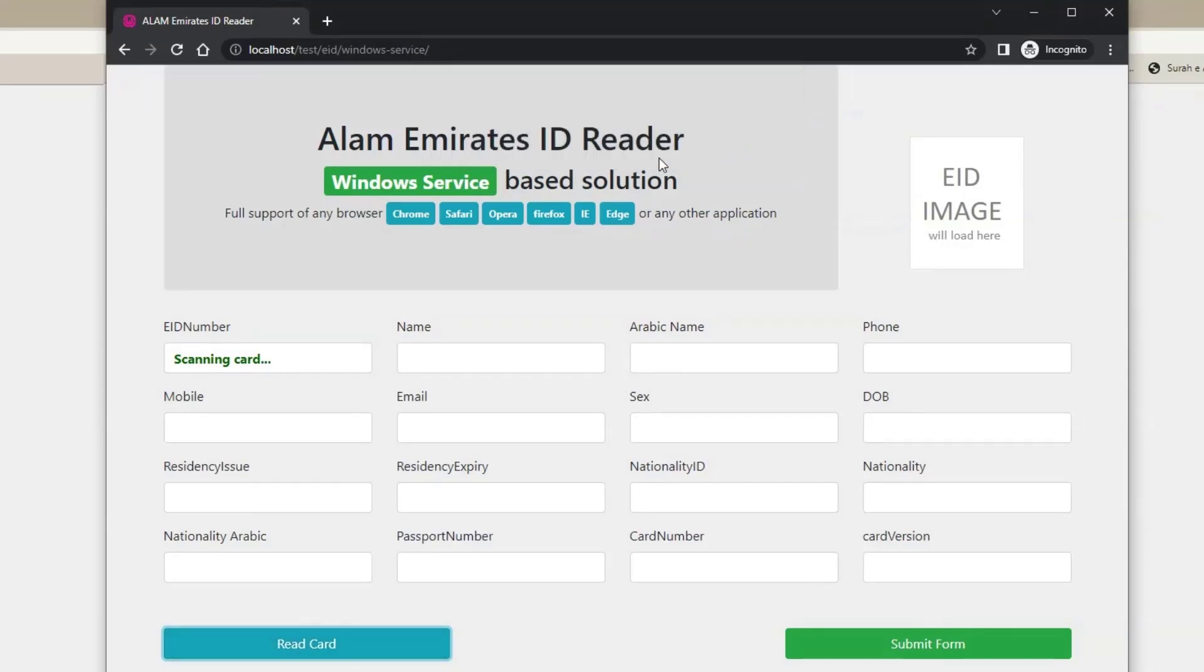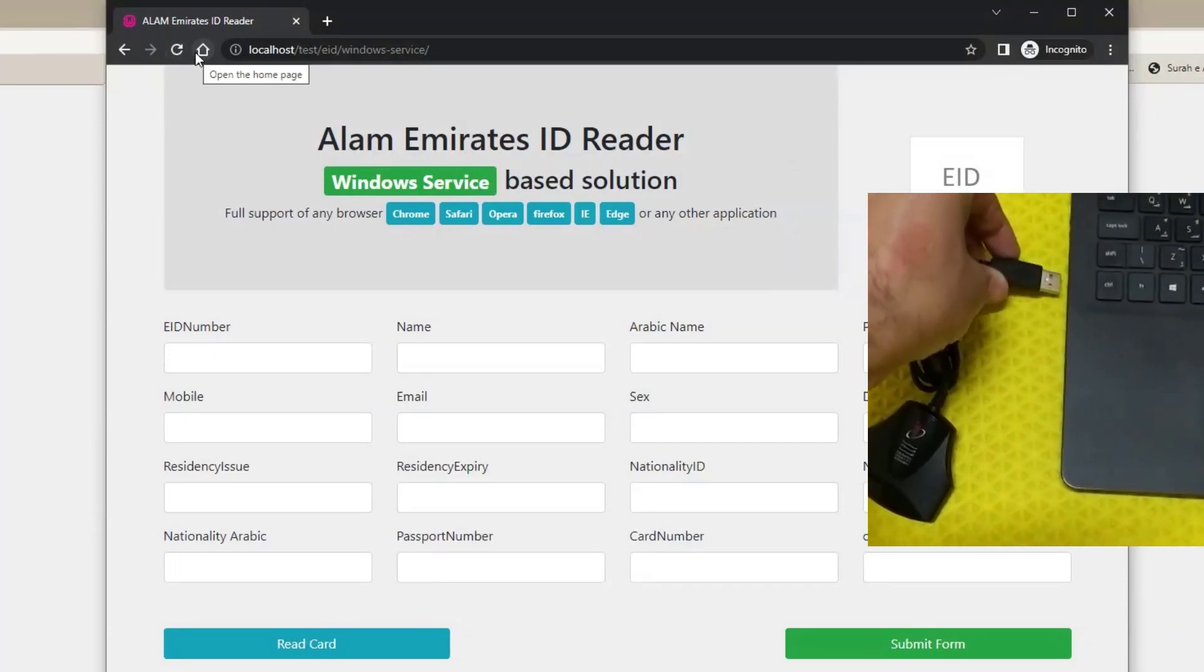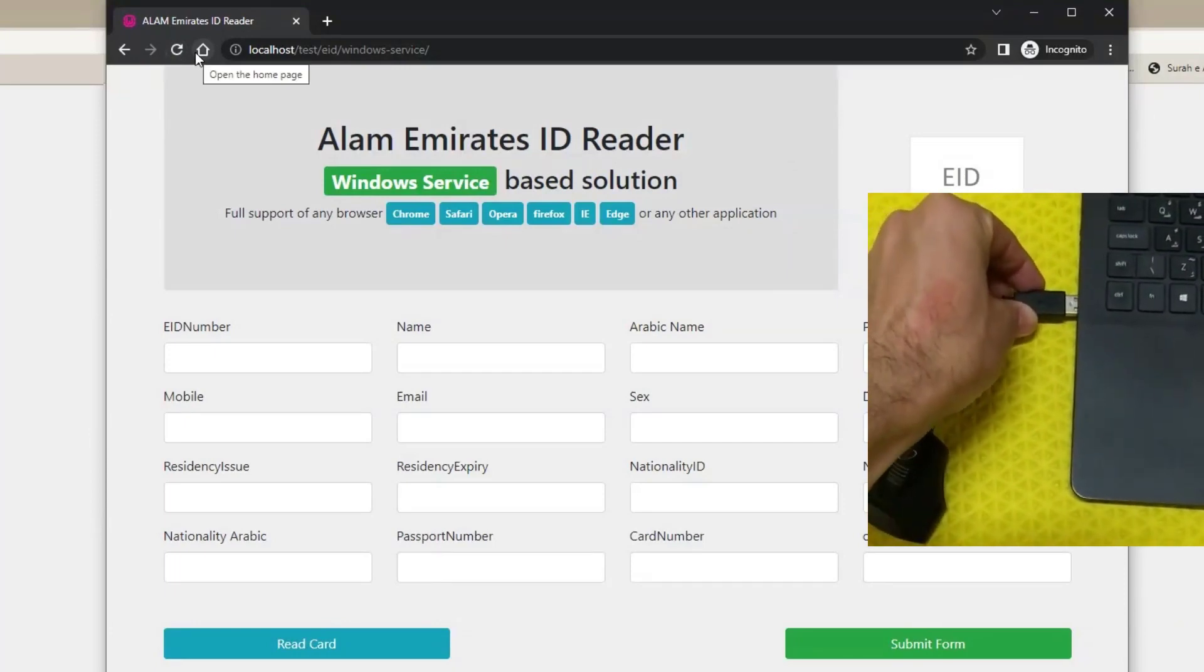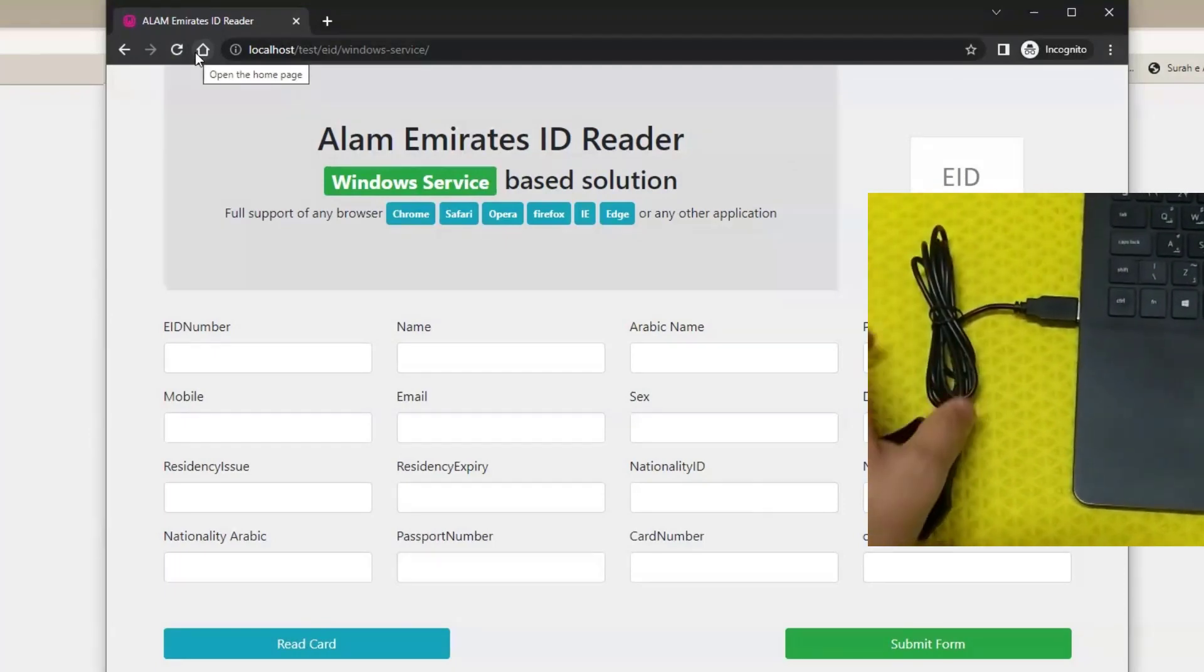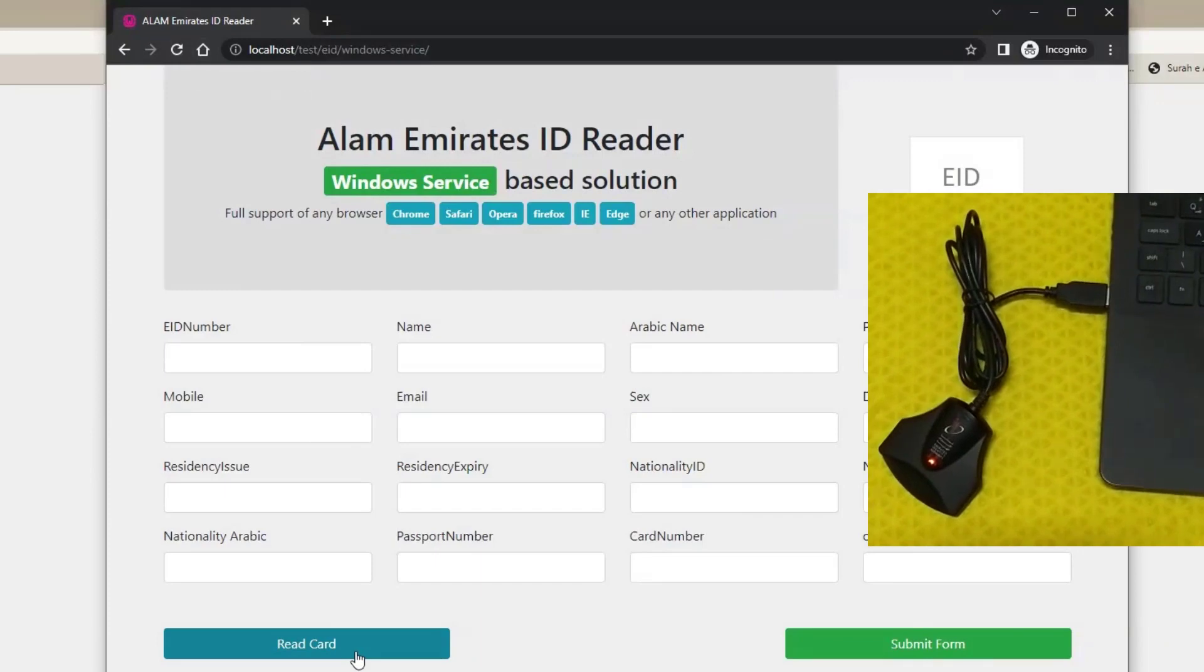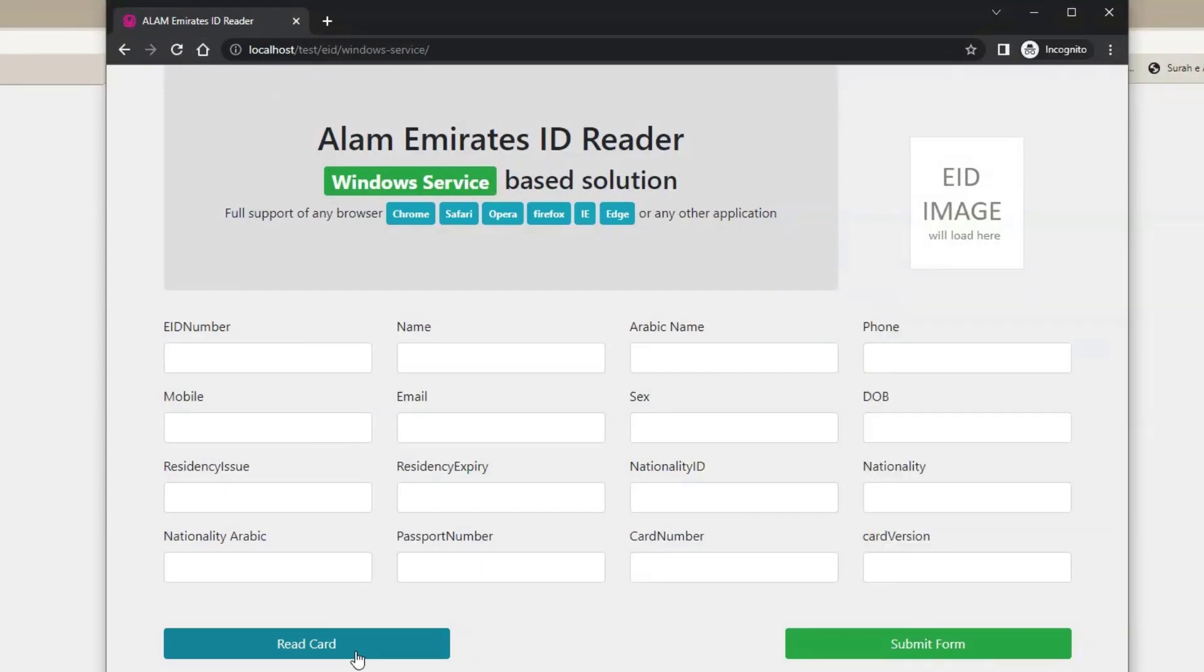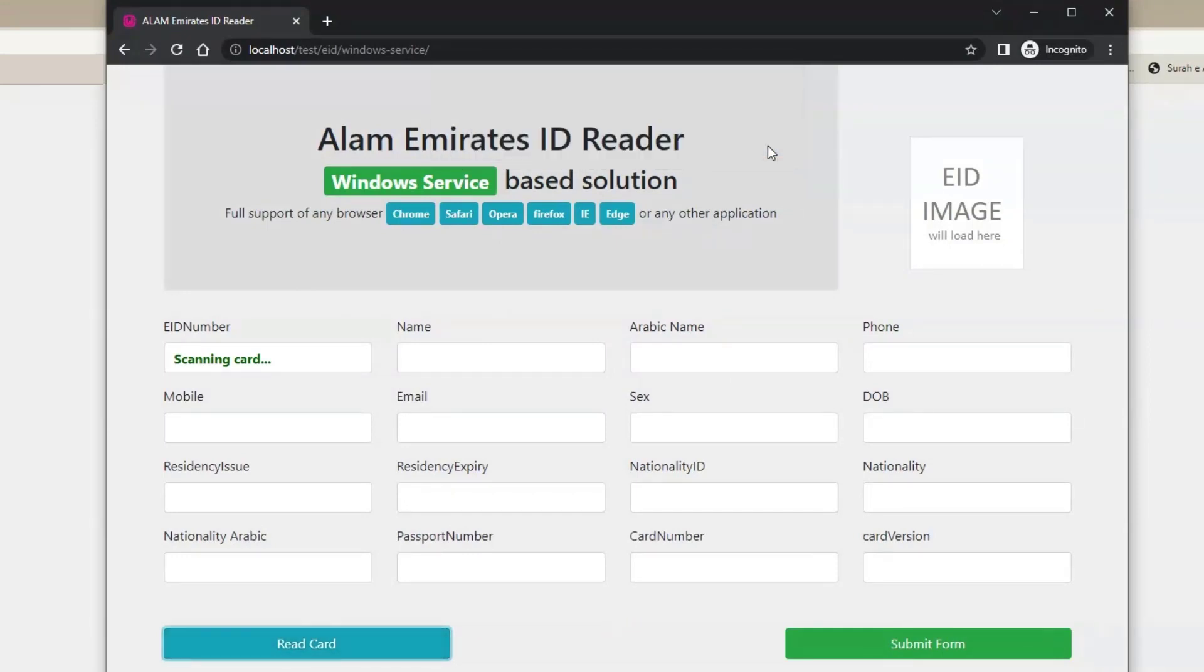Now let me connect the reader, but I will not insert Emirates ID in it. Click read card button. It will say Emirates ID not inserted in card reader or not inserted properly.